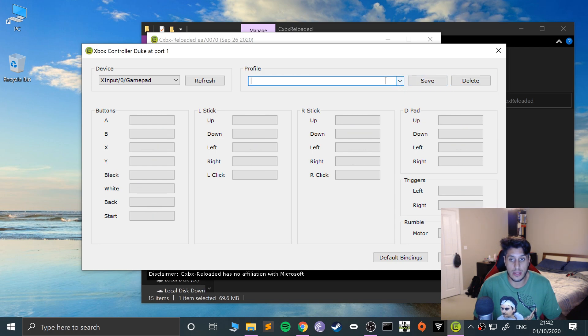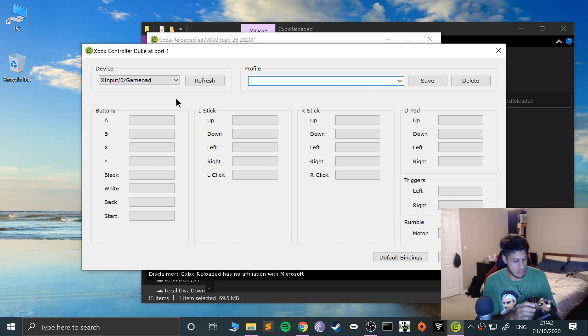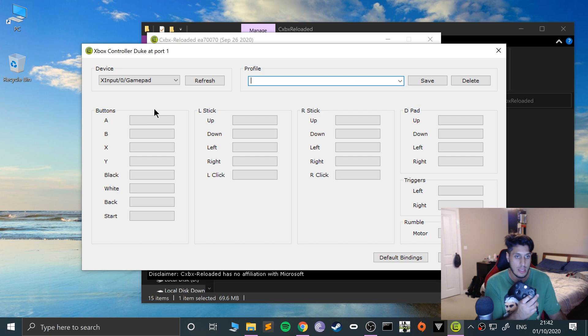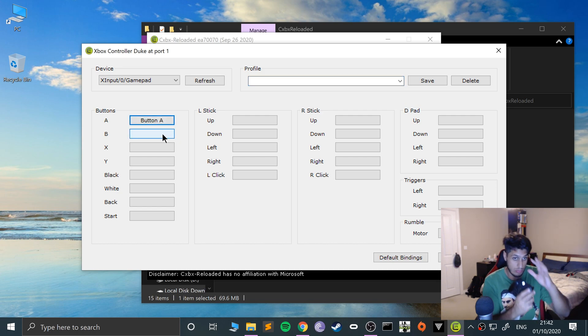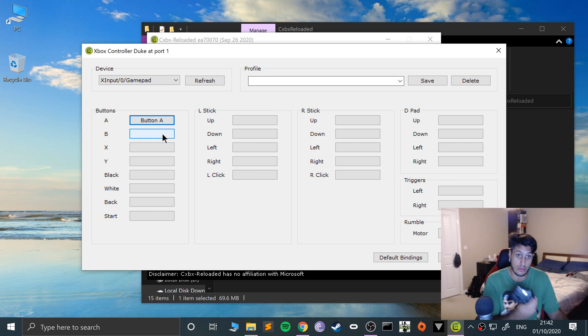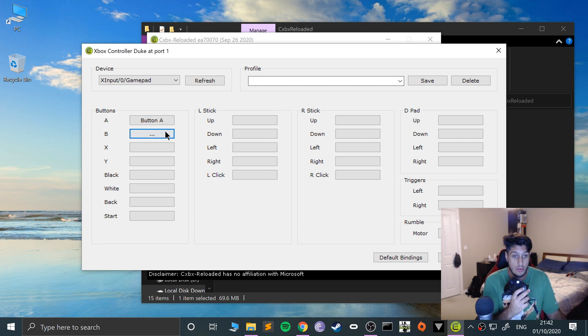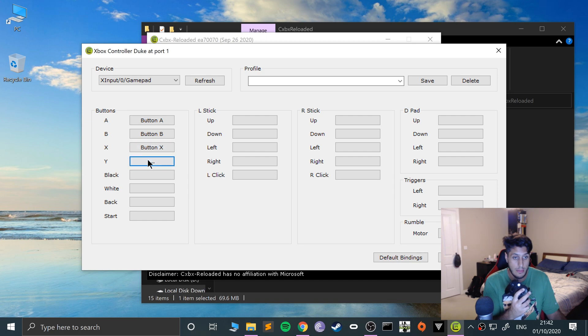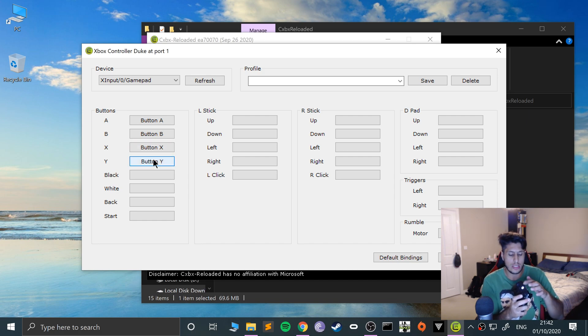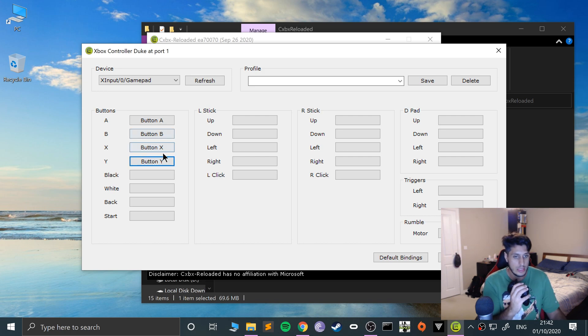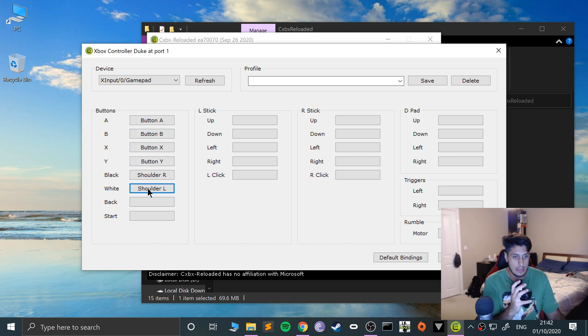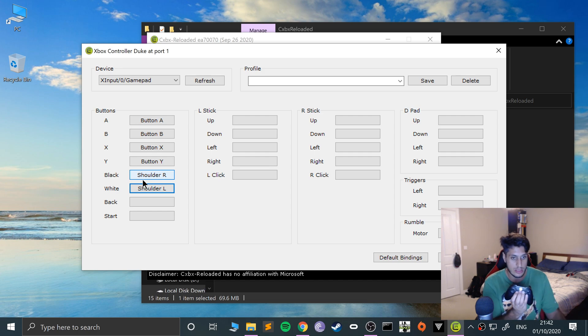I've already got it done here, so I will delete that profile and remap it. Click it, then press the button on your controller. You can rearrange the controls to make it easier. I'll use the triggers, the bumpers as black and white, and the back button.